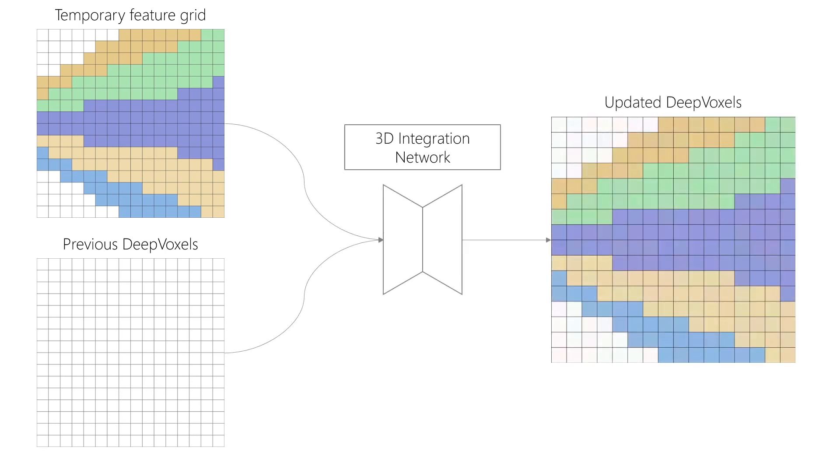This is achieved with a jointly trained feature integration network that learns to combine the previous DeepVoxels representation with the lifted 2D observations.